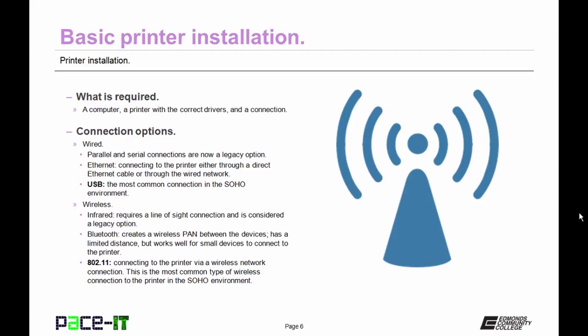Some printers allow you to connect to them via Bluetooth. This creates a wireless personal area network between the devices and has a limited distance, but it works well for small devices to connect to the printer.